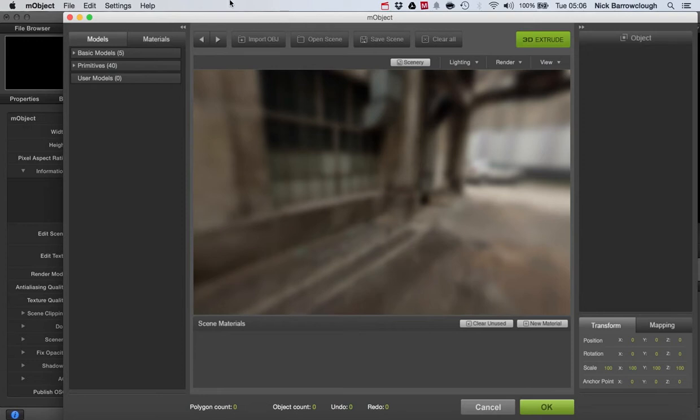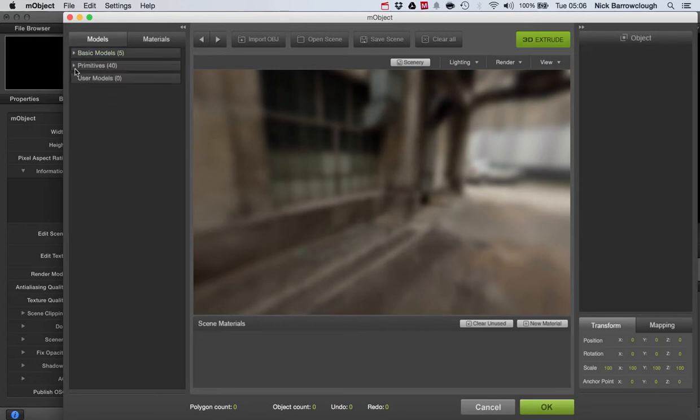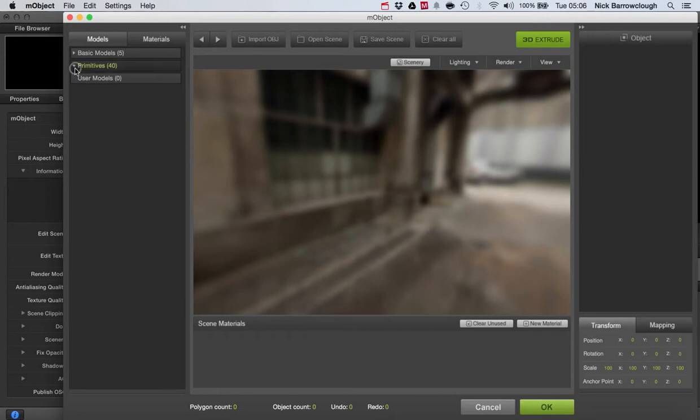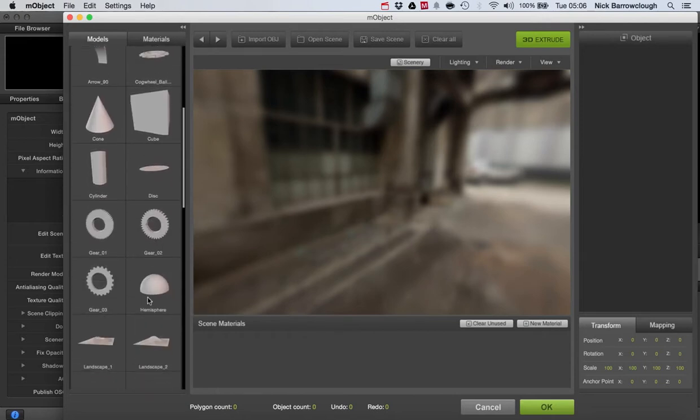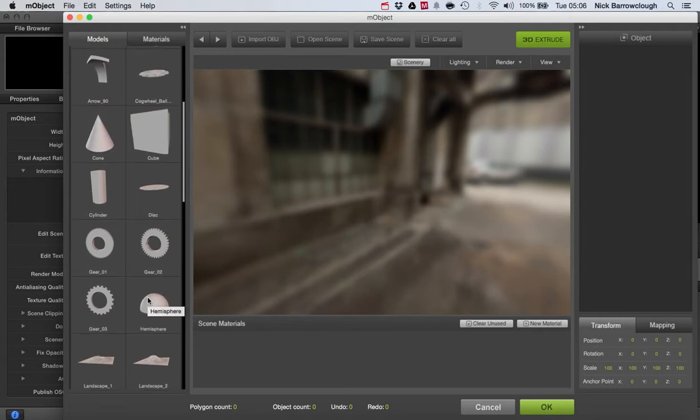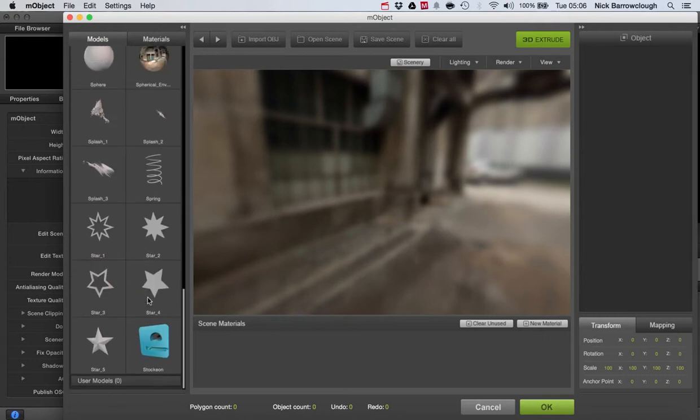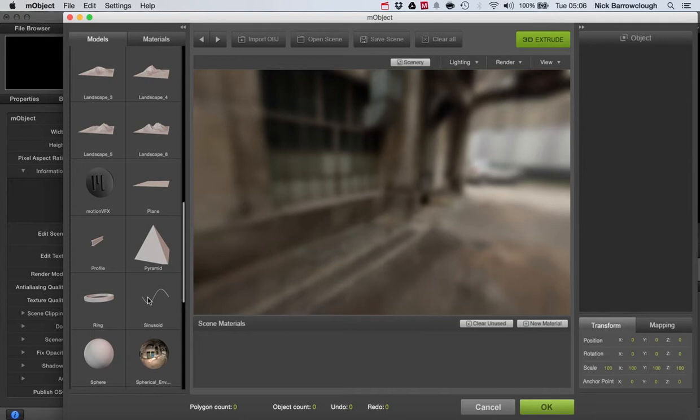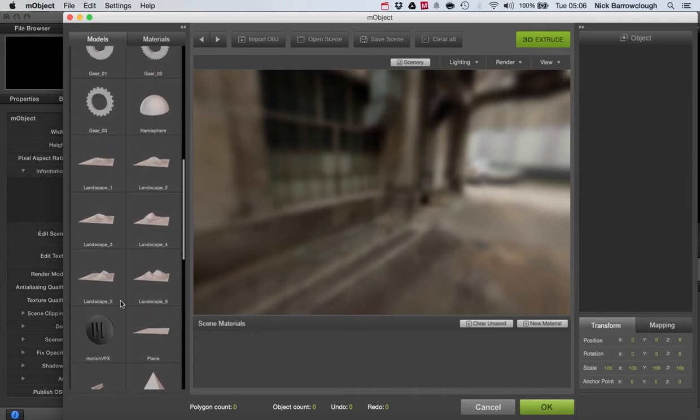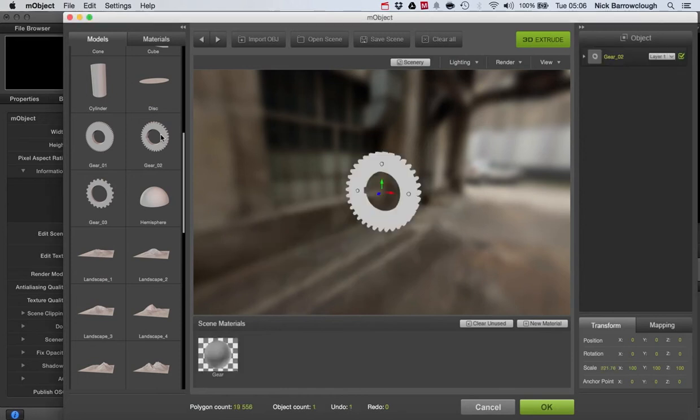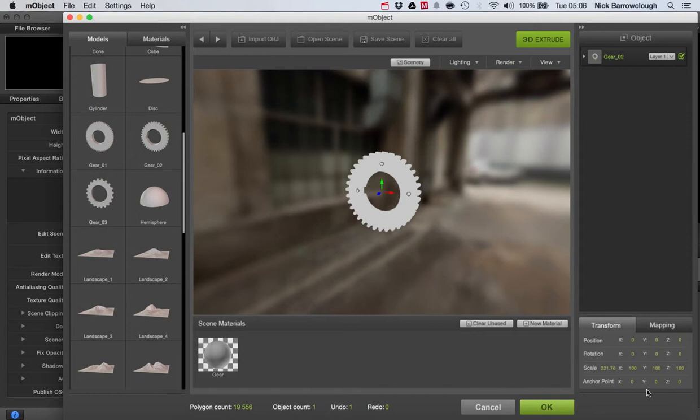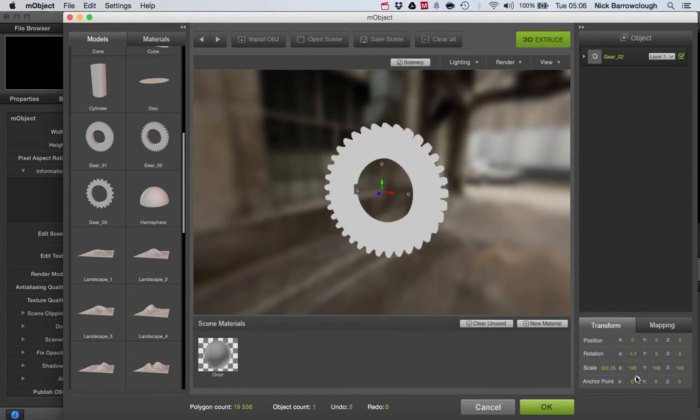This is the M object window itself. When you get M object it comes with some very basic models and primitives already. What we'll do is grab one of those primitives. Let's take a gear for example. Select the gear and it'll load into our screen. Once you've got the gear in here, down on the lower right corner we can scale it and we can also alter its rotation in 3D space and its position.